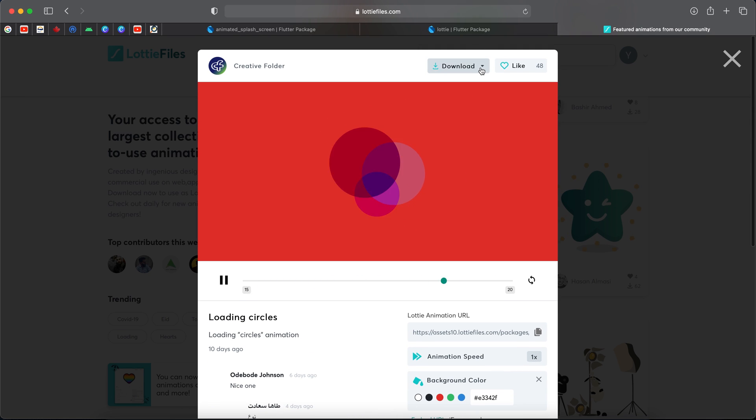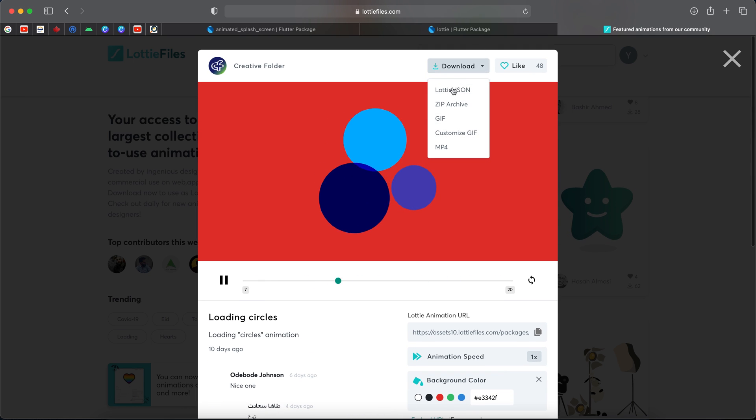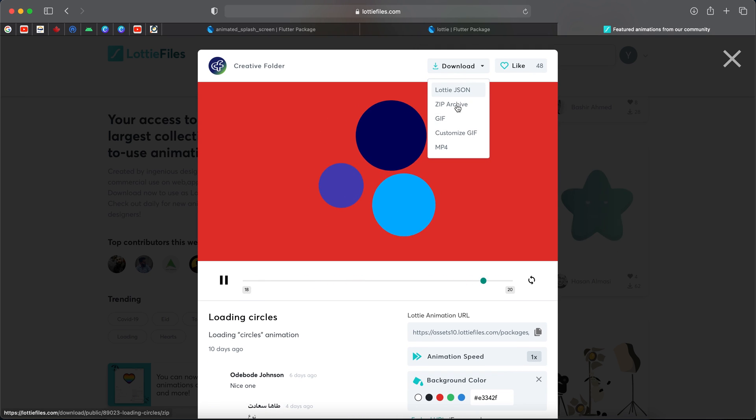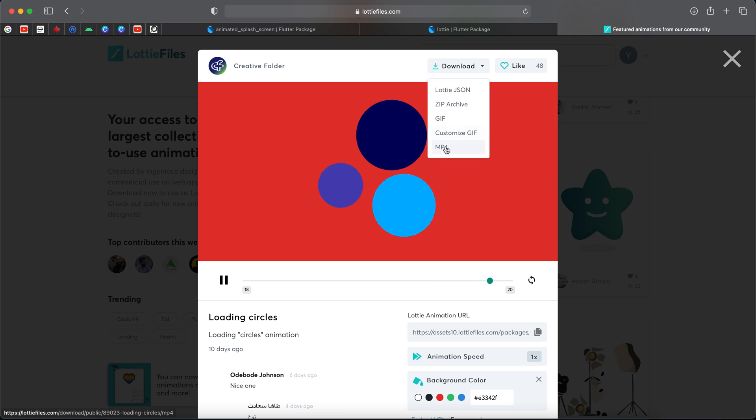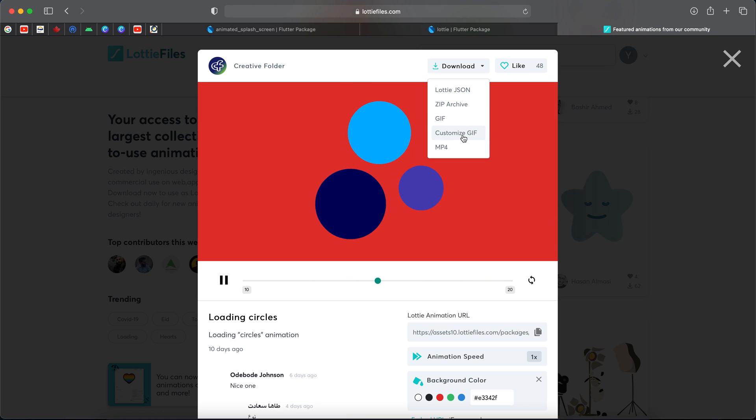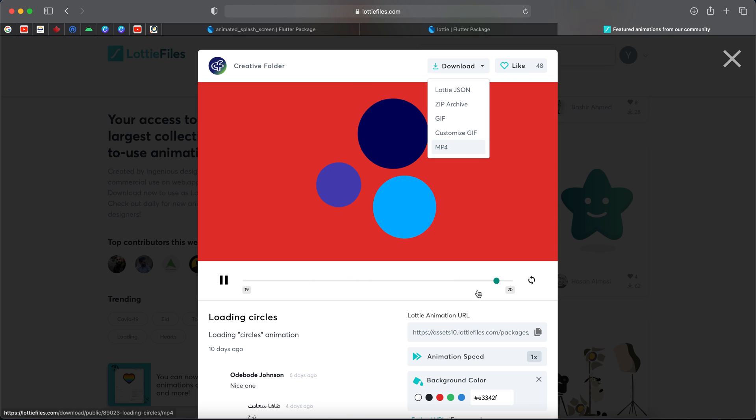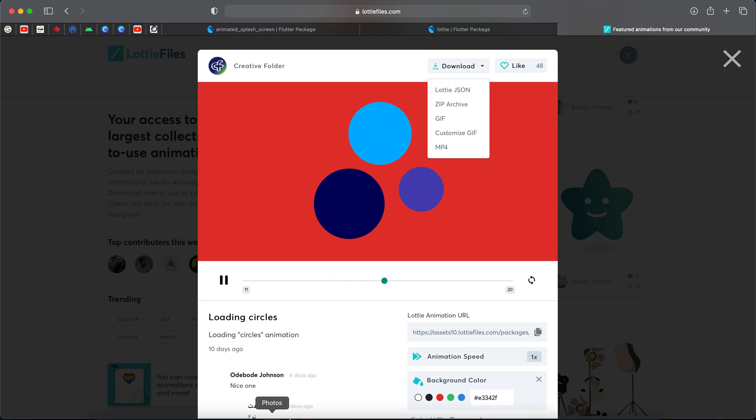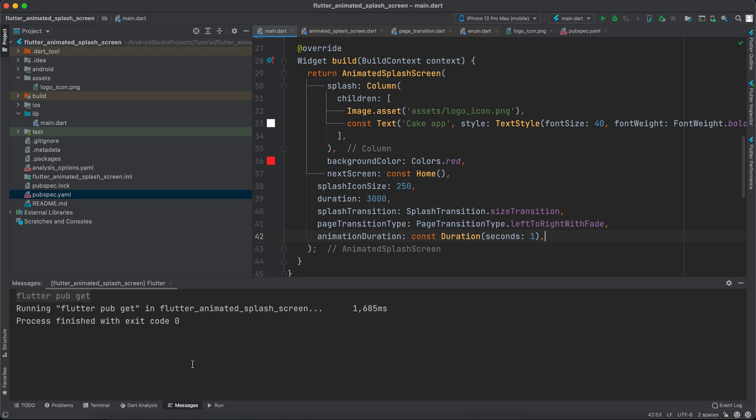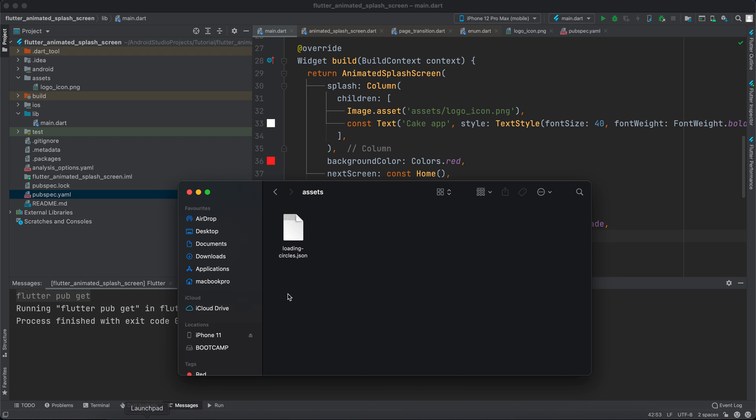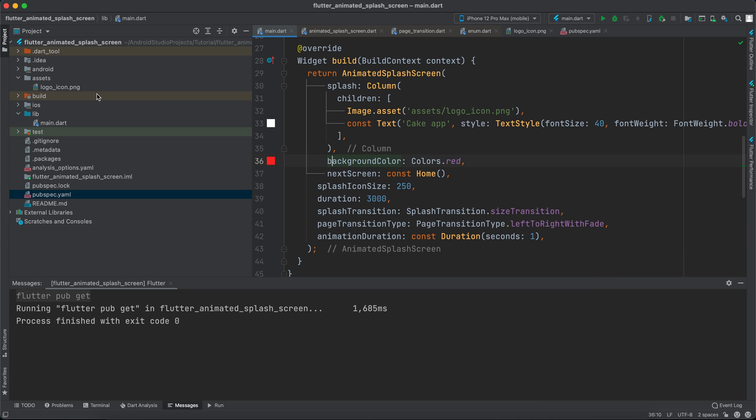You can download it from here as JSON or ZIP or GIF or MP4 or customized GIF. However I've already downloaded it to Android Studio - I've already downloaded it and called it loading_circles.json. So I will paste it in the assets.